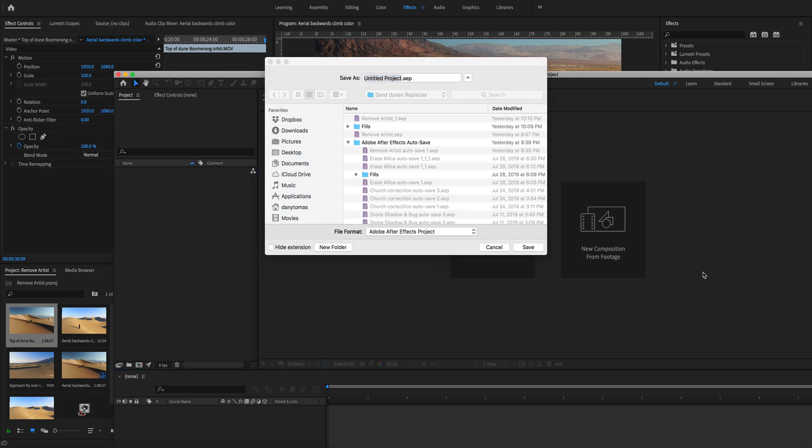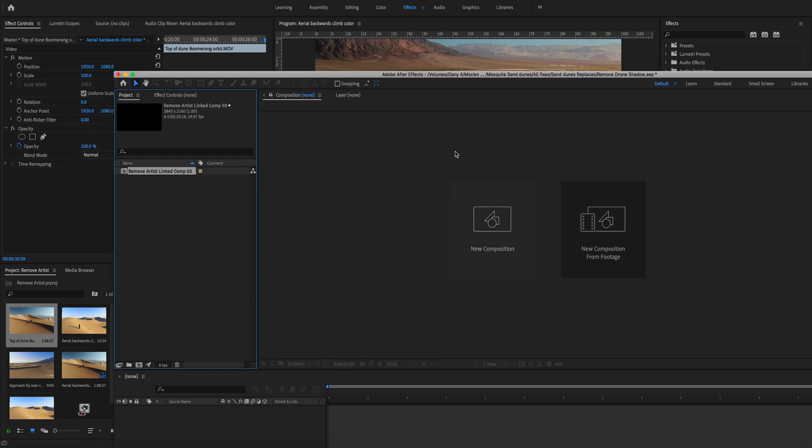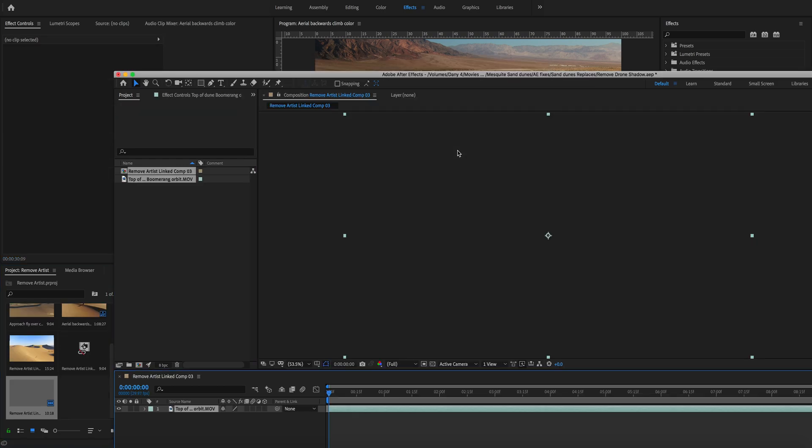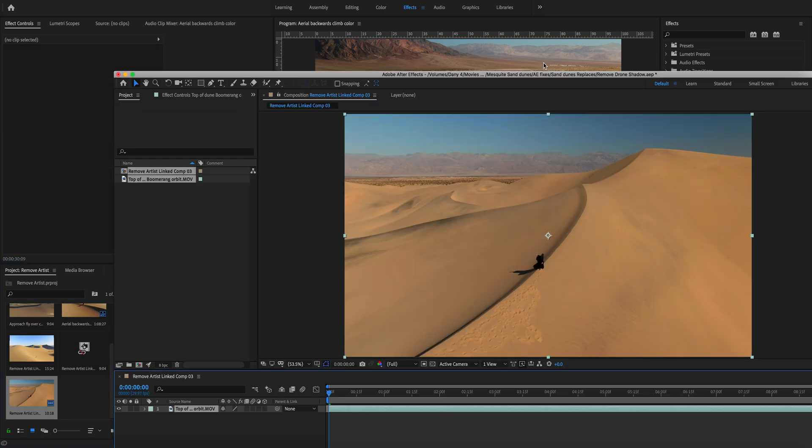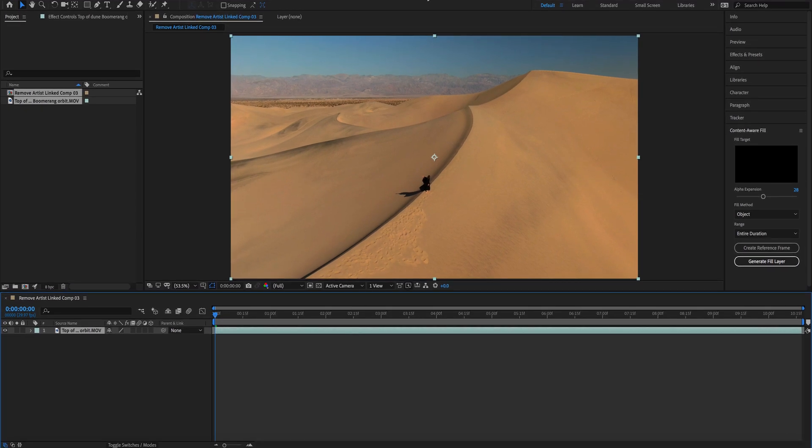We're going to give it a name, Remove Drone Shadow, and click Save. So right now we have that clip that we cut on After Effects and we're going to start removing the drone shadow.